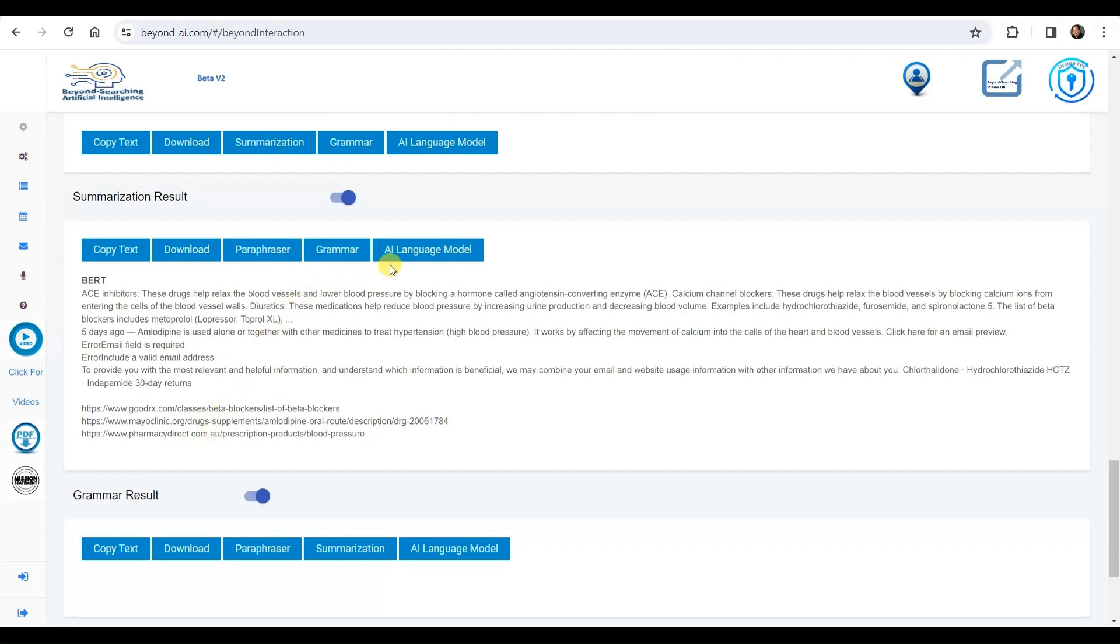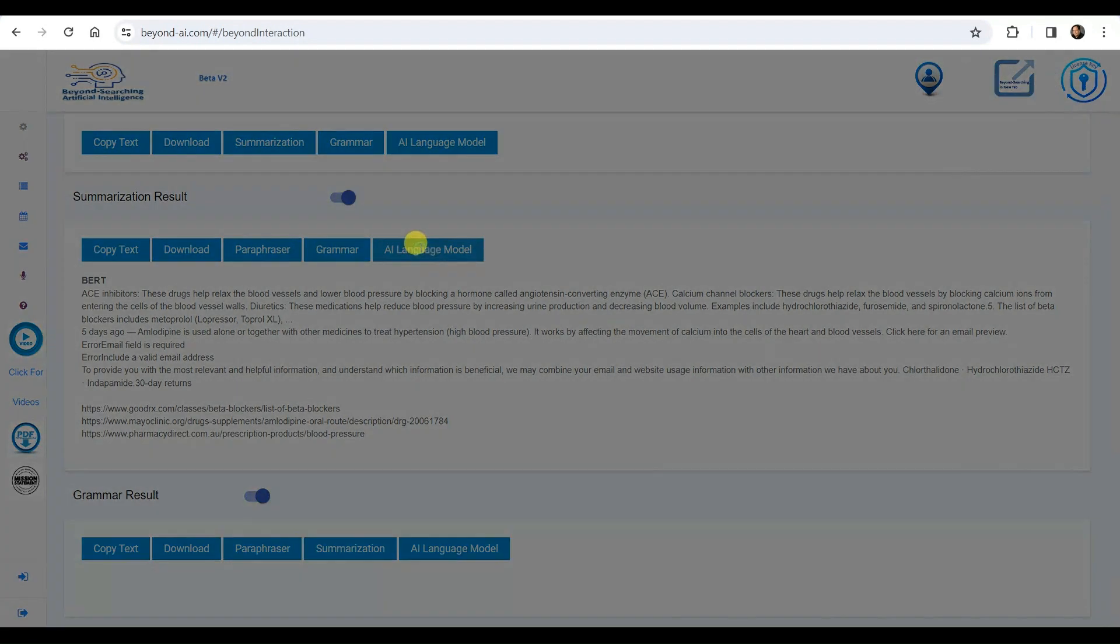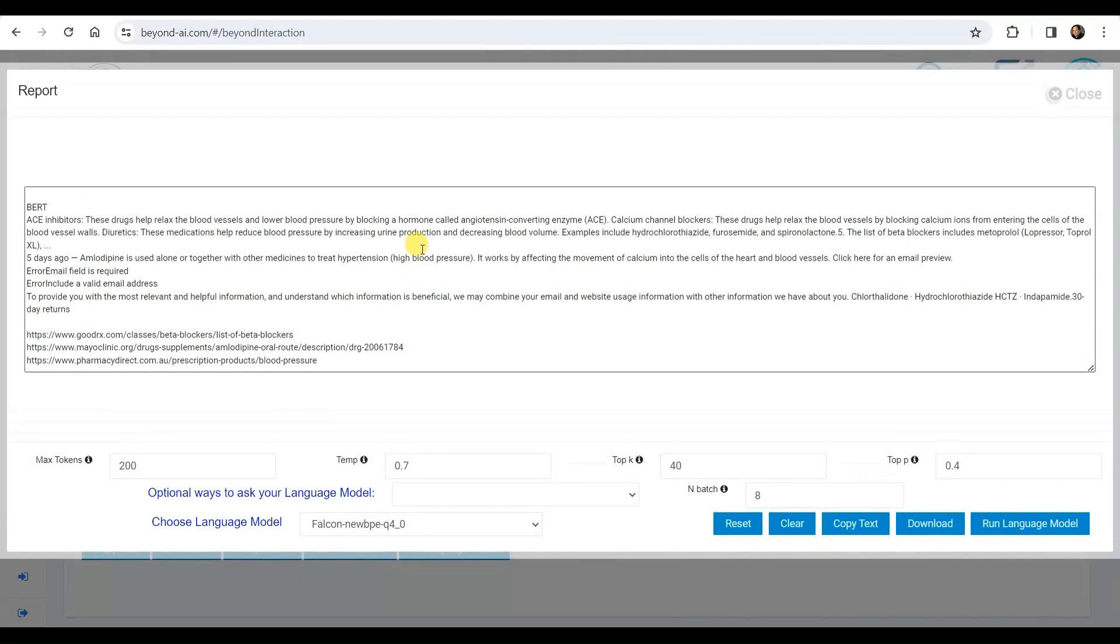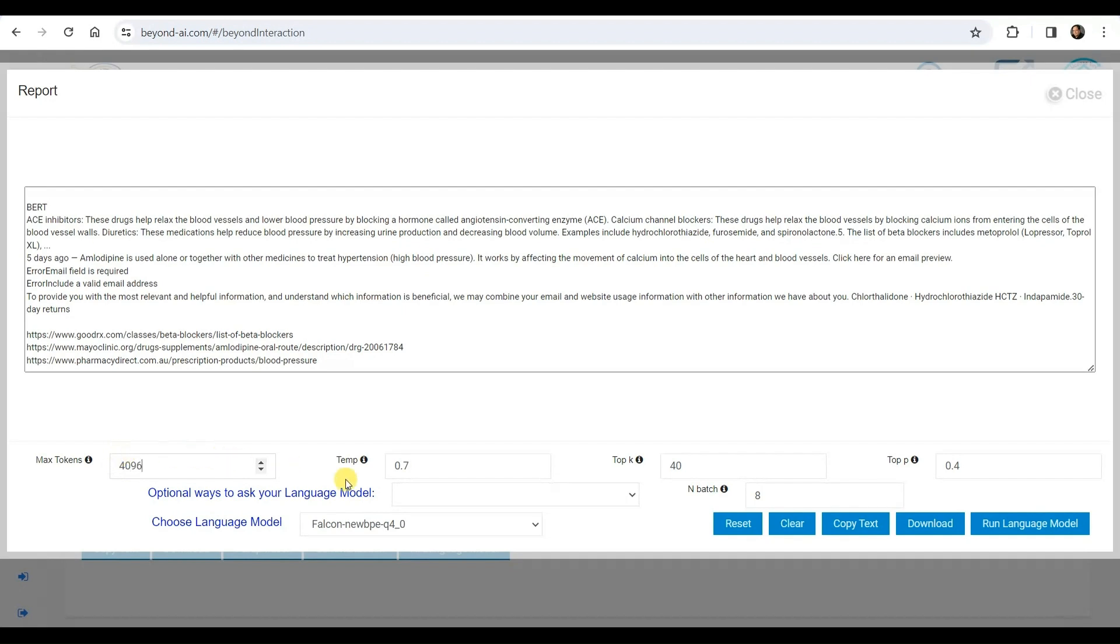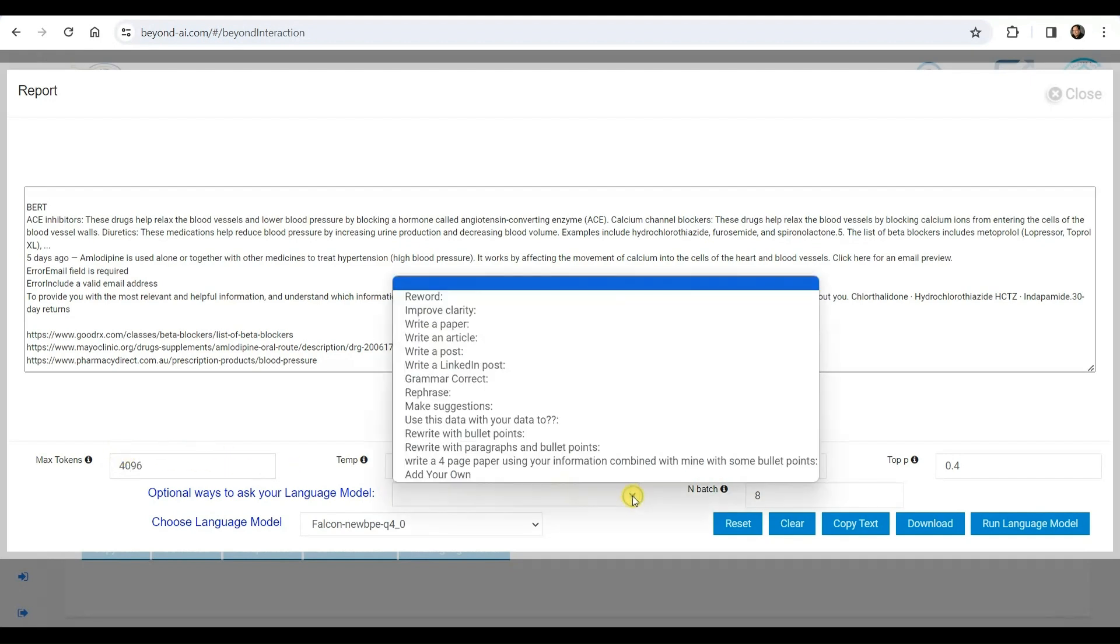Now, we opt to conduct further processing of the summarized results. We'll make any necessary adjustments or refinements to this information. Anticipating that we'll be running the Falcon 180B LLM, we modify the maximum tokens option from 200 to 4096 and proceed with the LLM process.